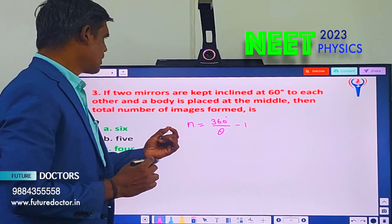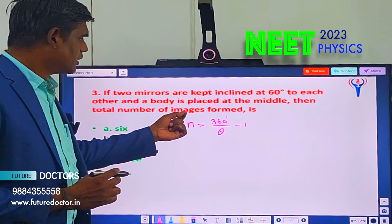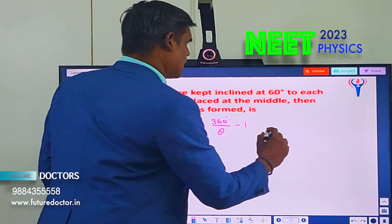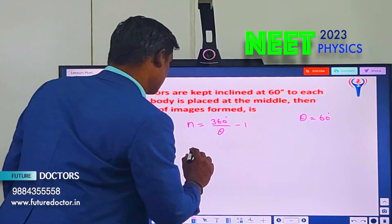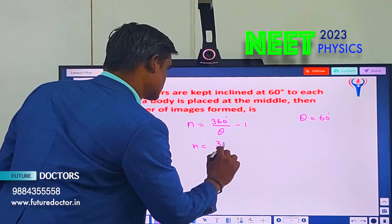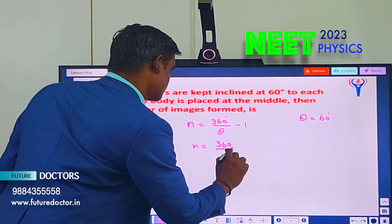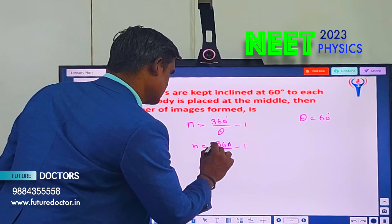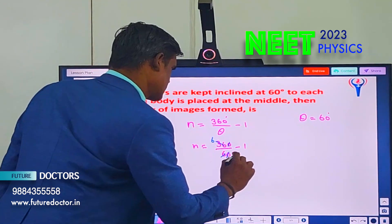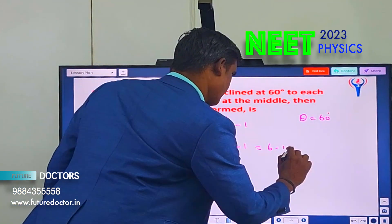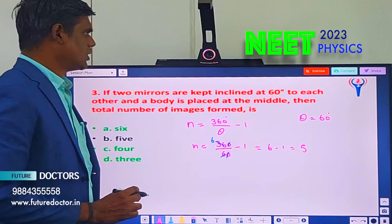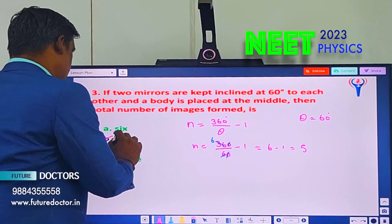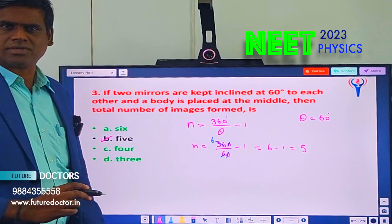Theta is the angle. The number of images produced equals 360 degrees divided by theta, minus 1, and theta is given as 60 degrees. Then N equals 360 divided by 60, minus 1, which gives 6 minus 1 equals 5. So the number of images produced when two mirrors are kept at 60 degrees is 5. Option B, 5, is the correct answer.